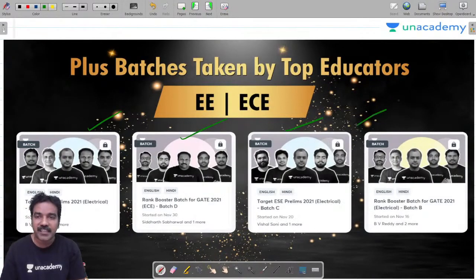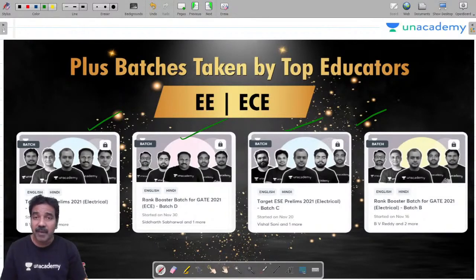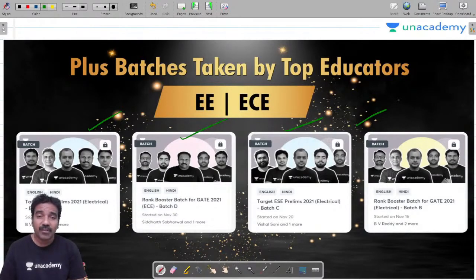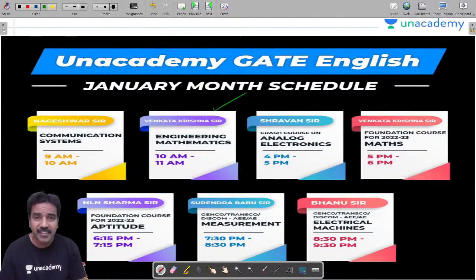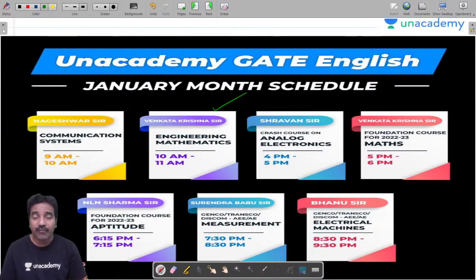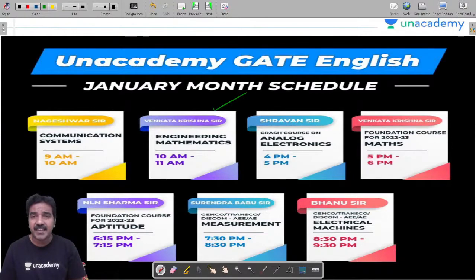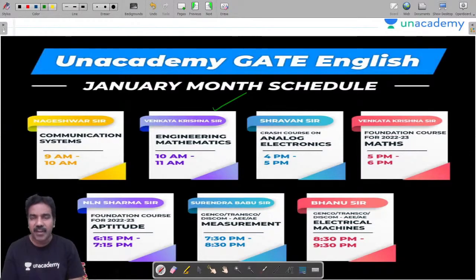These four boxes indicate four Plus batches started by best educators for EEE and ECE. Rank booster batches are there targeting ESE prelims 2021. My January schedule for Unacademy GATE English: I started on January 4th a fresh foundation course on mathematics for GATE 2022. My schedule is 5 PM to 6 PM every day, Monday to Friday, covering GATE syllabus in detail as well as semester topics to improve analytical skills.